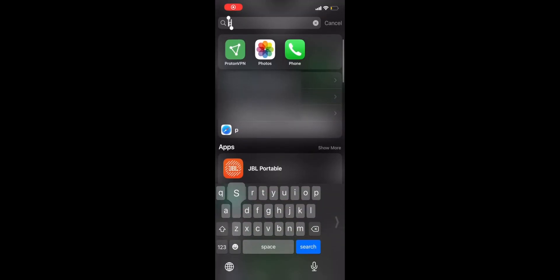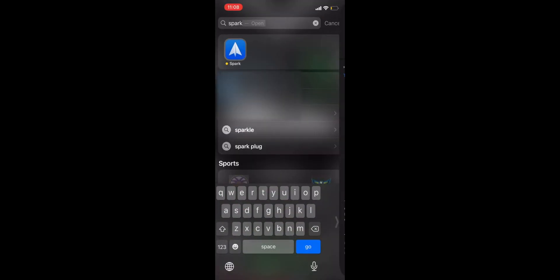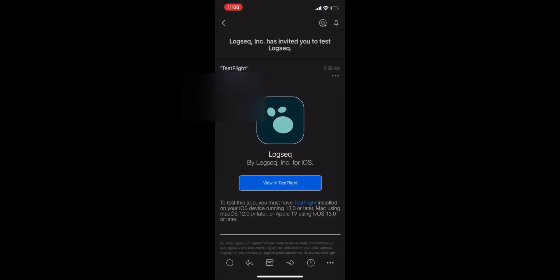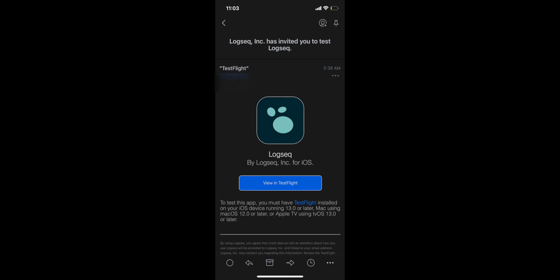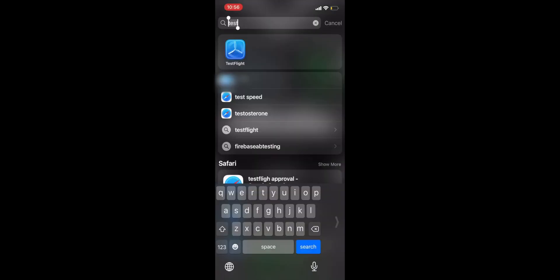Open the email that you have received regarding your TestFlight test. It should have the subject line Logseek Inc has invited you to test Logseek. In that email, click the large blue view and TestFlight button.